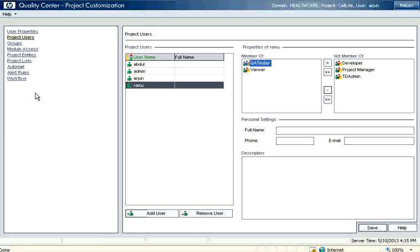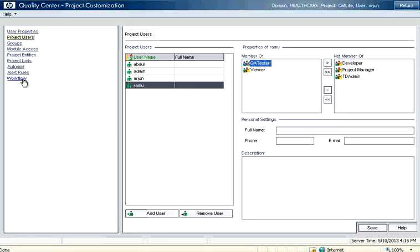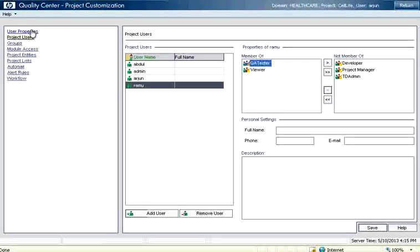QC has got lot of features here, so like auto mailing, alerts, workflow. Everything can be done, but they are all very advanced topics. In this we are going to check only the essentials for every tester.